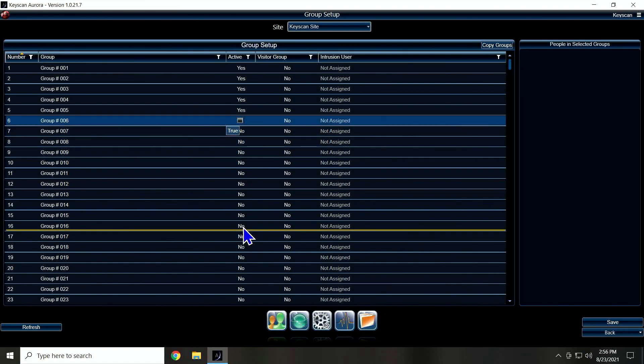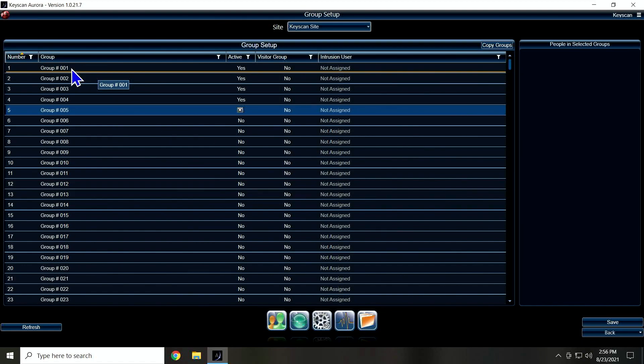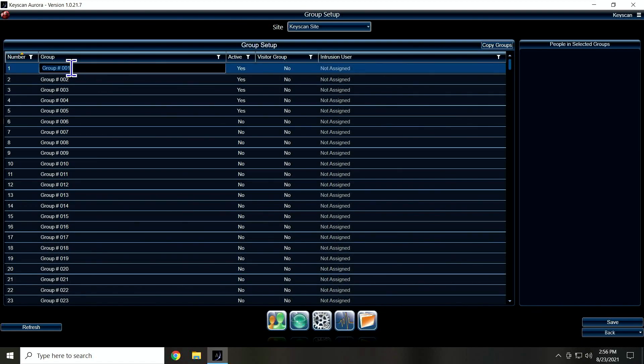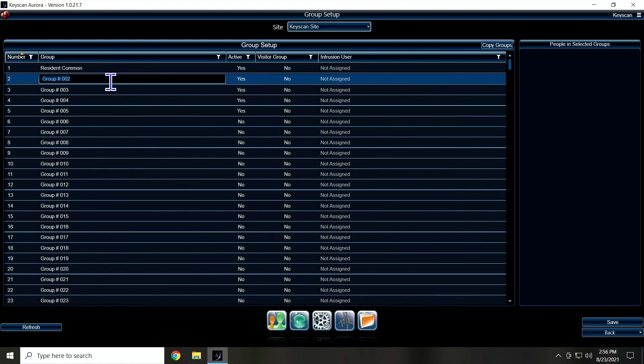I'm going to leave about five of them to see how many we actually use. So my first one I'm going to set up here I'm going to call Resident Common, and that's where I'm going to end up having all my common access doors for my residents, whether it be your pool, your fitness room, your main entry door, stuff like that.